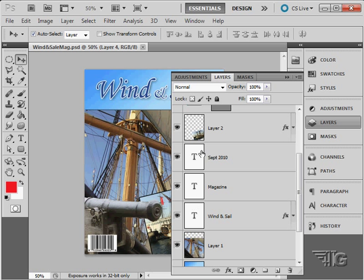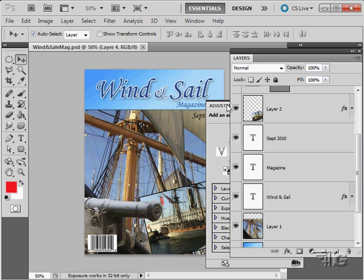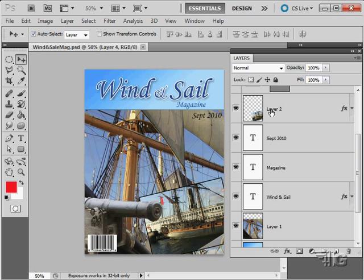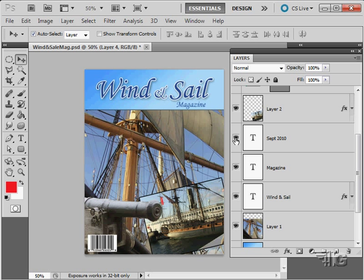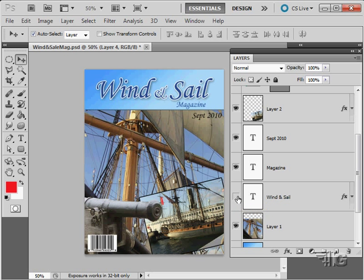You can see what we have here. I'm just going to float this panel for a second. We have September 2010 right there, that's one layer. The word magazine is on its own layer right there. And then Wind and Sail is on its own layer right at the top.